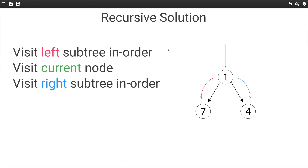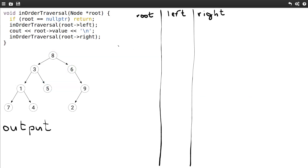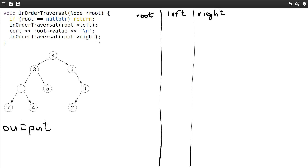This is pretty straightforward to do with recursion. All we need to do is visit the left subtree recursively, then once we're done, visit the current node, and then visit the right subtree recursively. Let's look at the implementation in C++. We have a function named inorder_traversal which takes the root node. The first thing we do is check if root is null — in that case we just return. Otherwise we recursively visit the left child, then we print the value of the current node, and then we simply move to the right recursively.